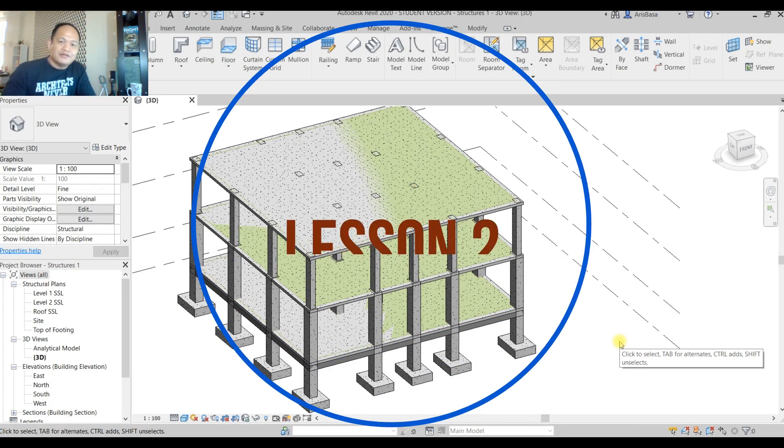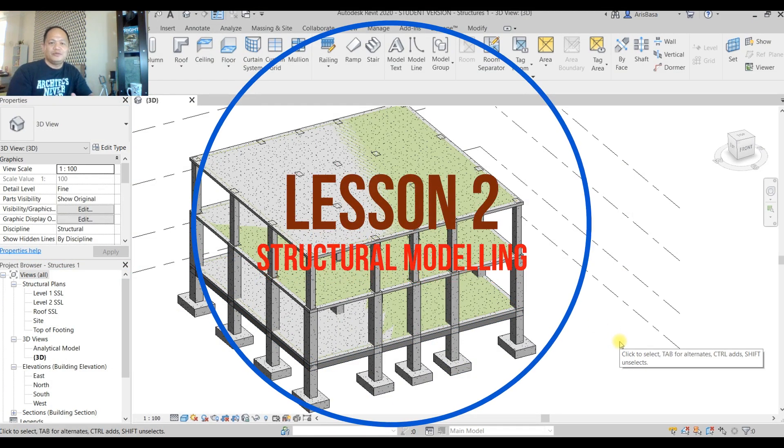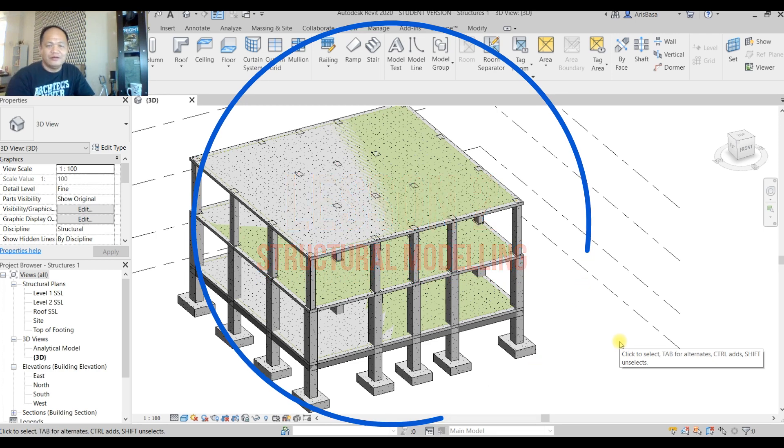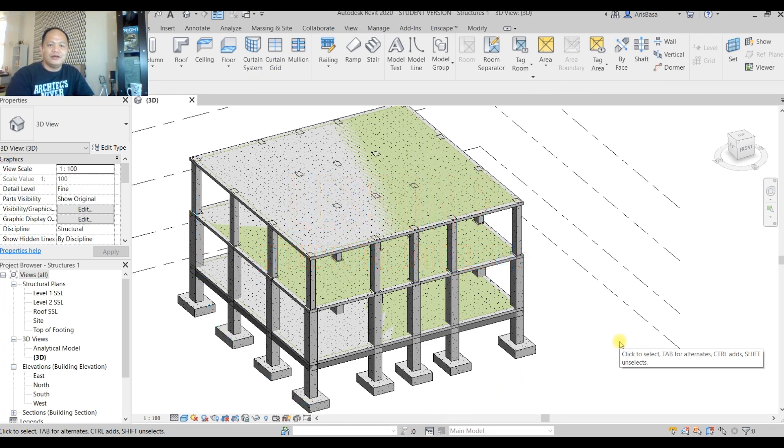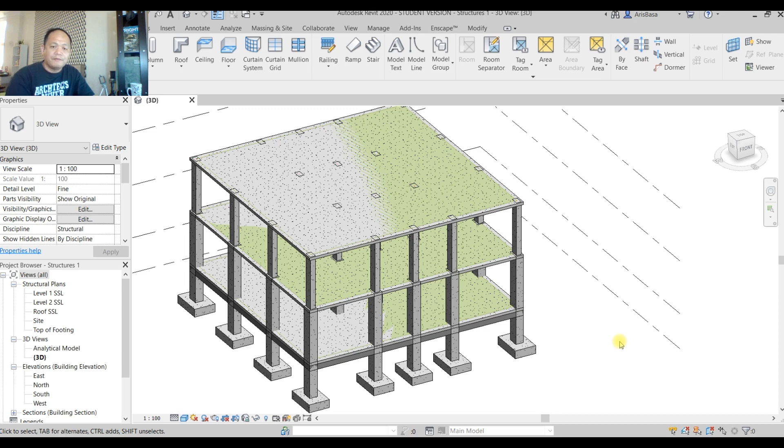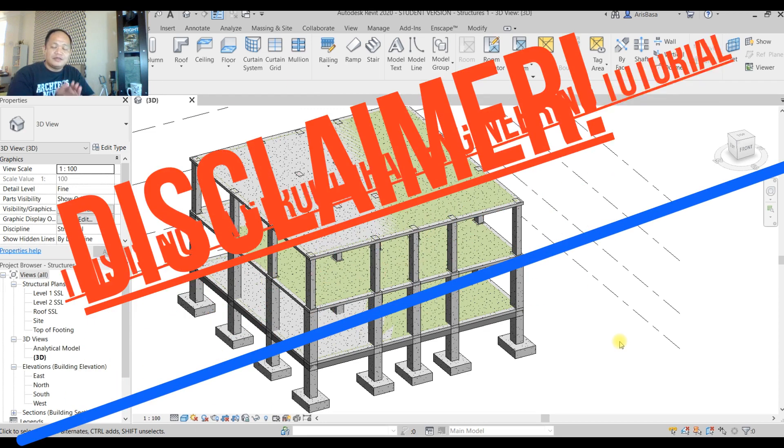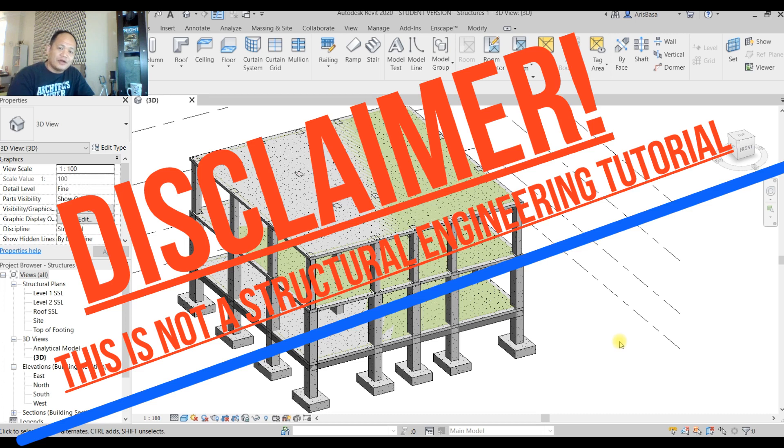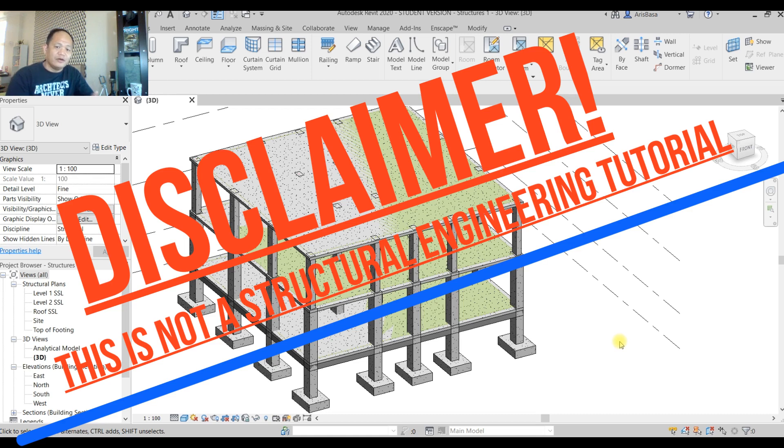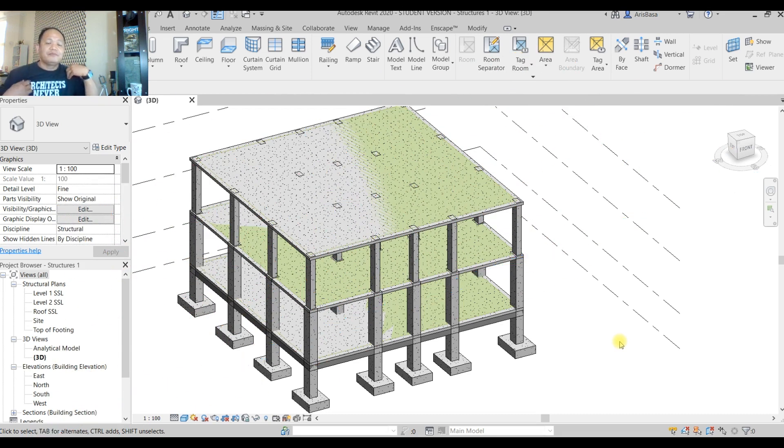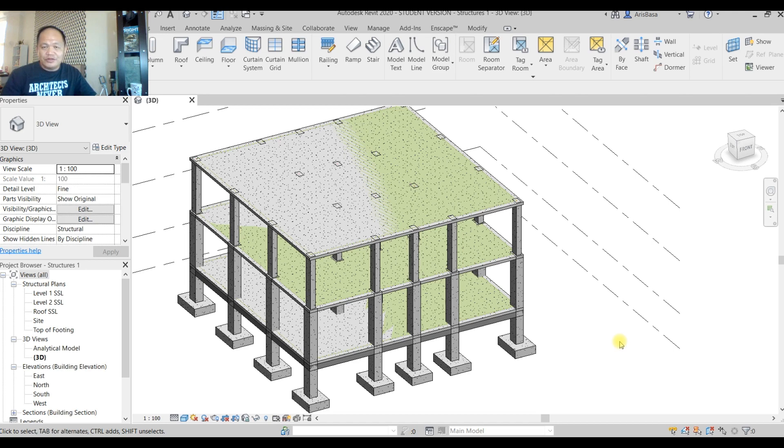Hi guys, welcome to our second tutorial on structural modeling for architects, engineers, and students who are following our vlogs. This is not structural engineering tutorial, this is basically structural modeling tutorial using Revit as a software. Of course, we all know that if you need to get your building or structure designed, you go to the architect.